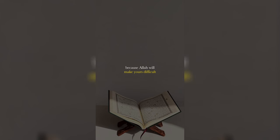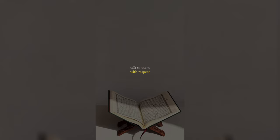Don't make someone else's life difficult, because Allah will make yours difficult. Create ease for other people. Help them. Talk to them with respect. See what happens to you. Your family members, speak properly to them. Watch your tongue.